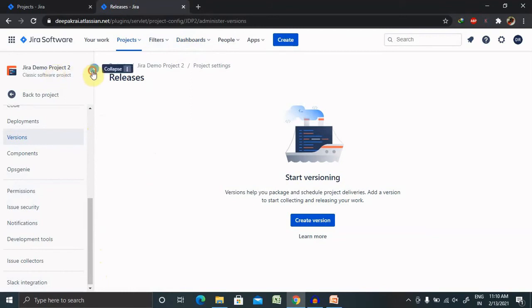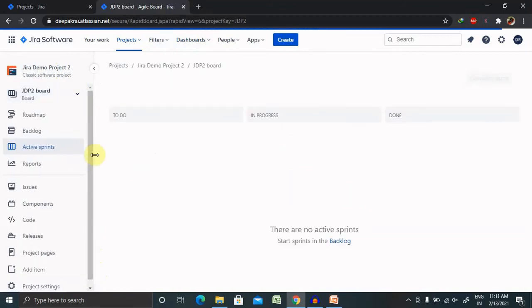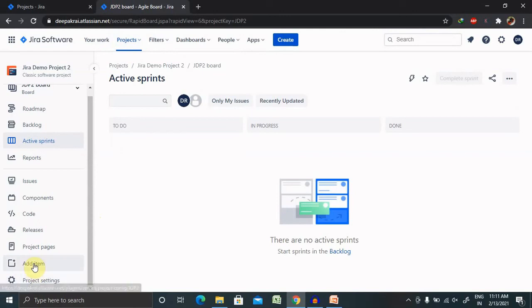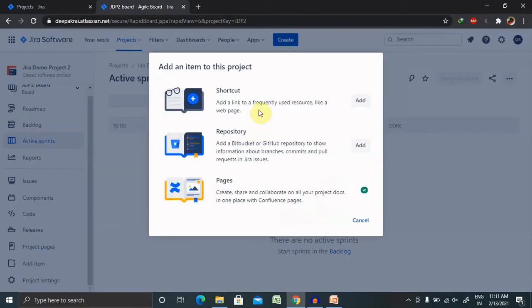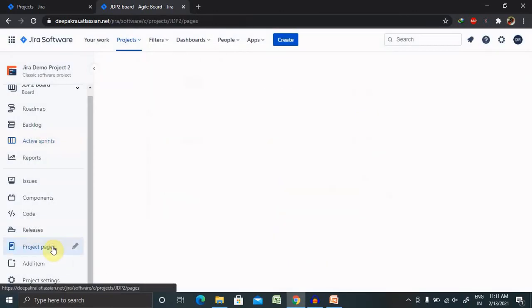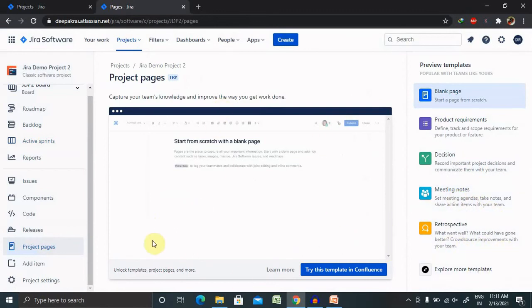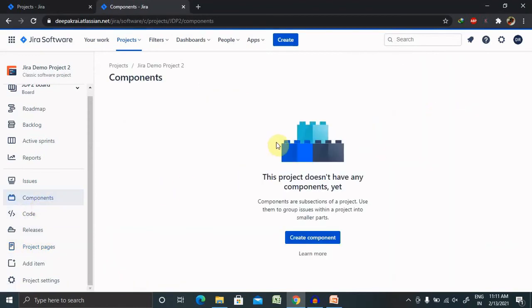If you want to switch projects, click from here or go back to the project list. For each component like project settings — if you want to add folder shortcuts, repository, or pages — you can do that from here. Project Pages allow you to create your own pages such as product requirement documents, decision logs, meeting notes, and retrospectives. You can also create and manage components from the Components section.